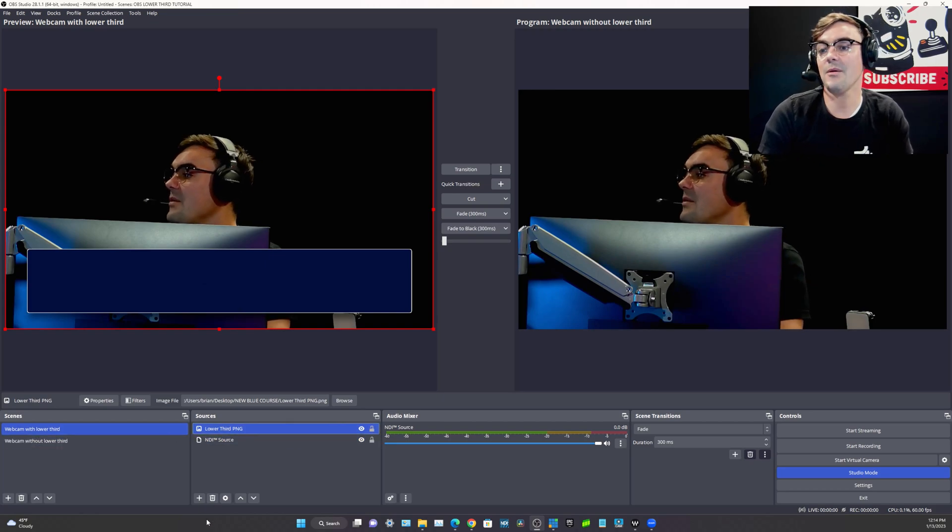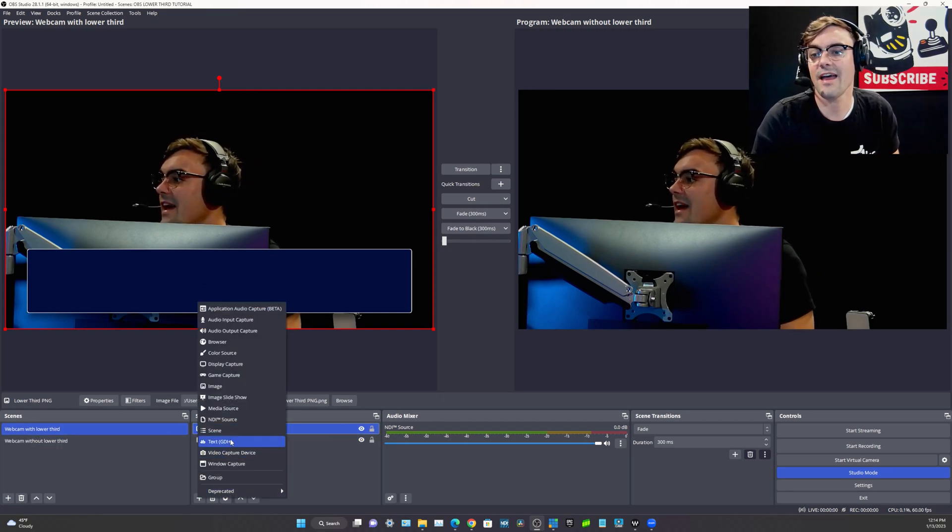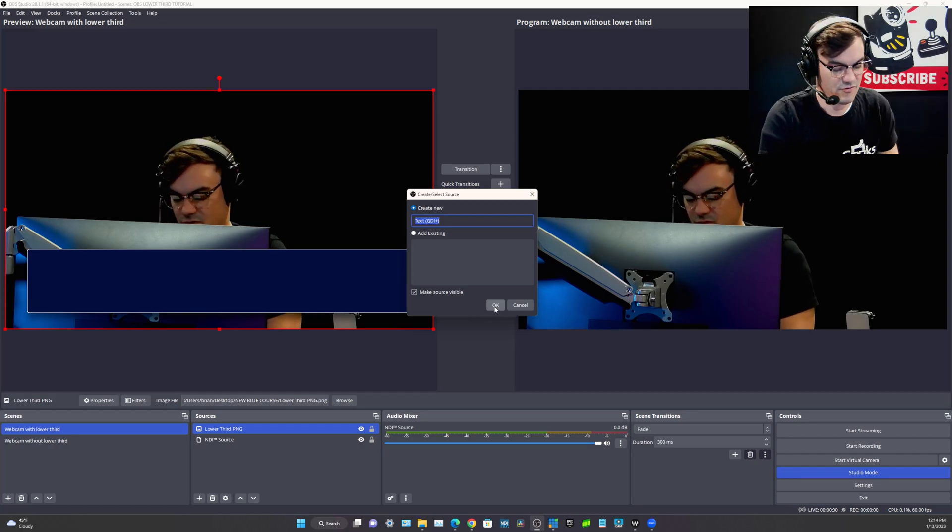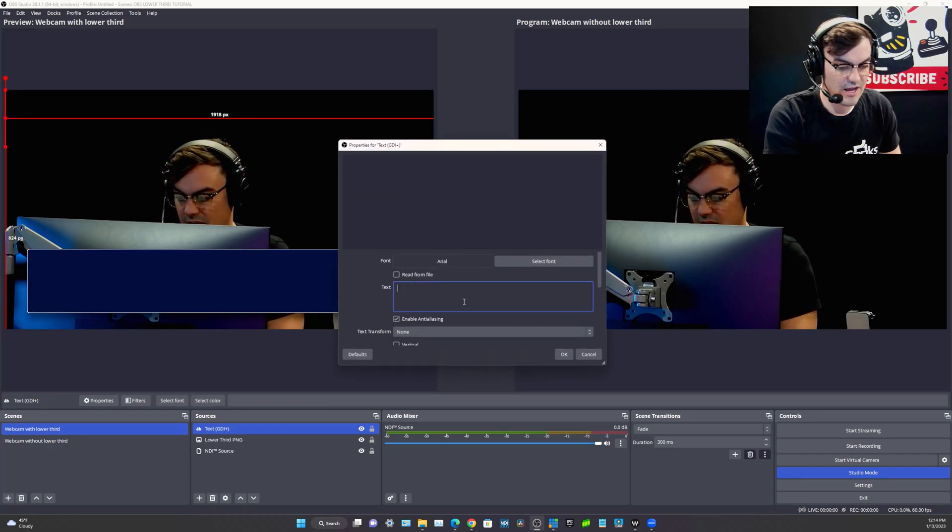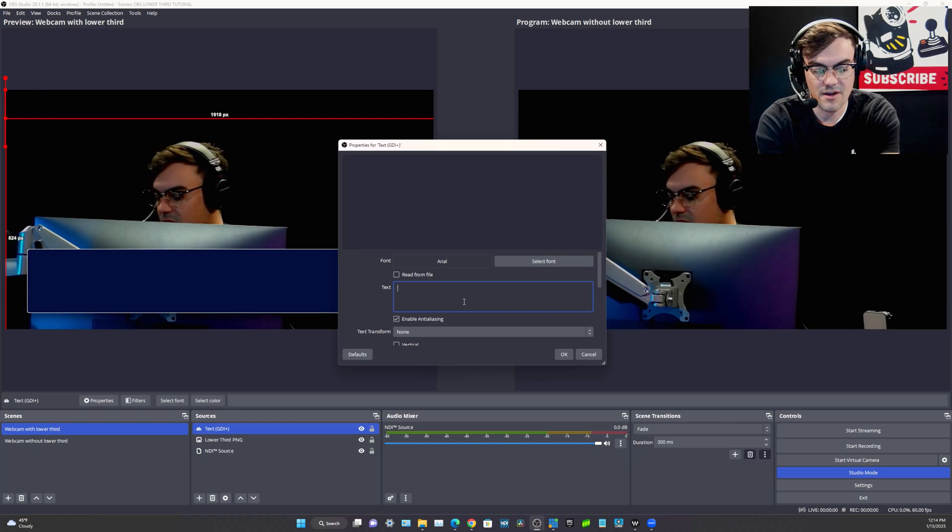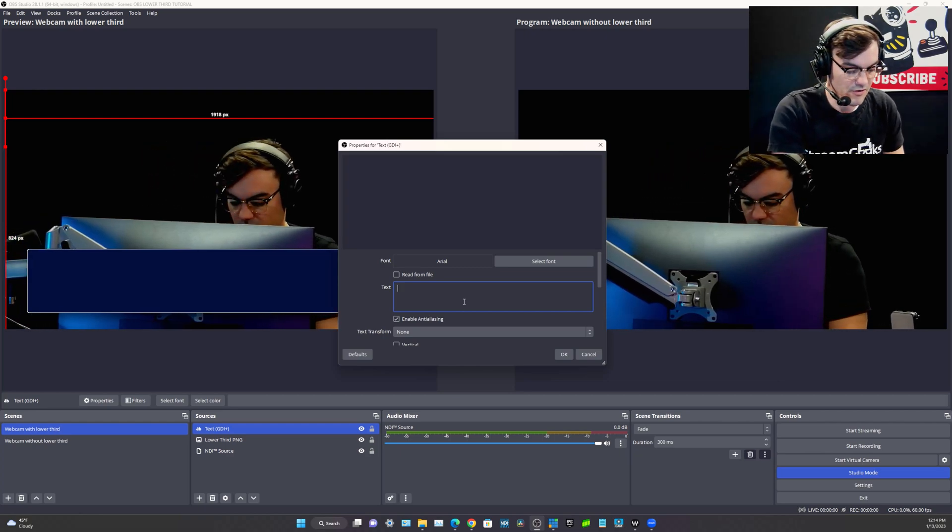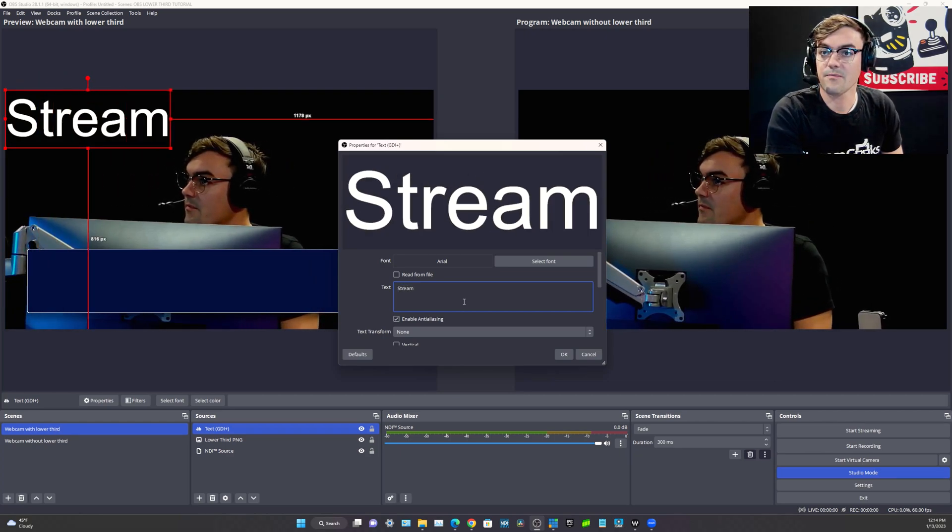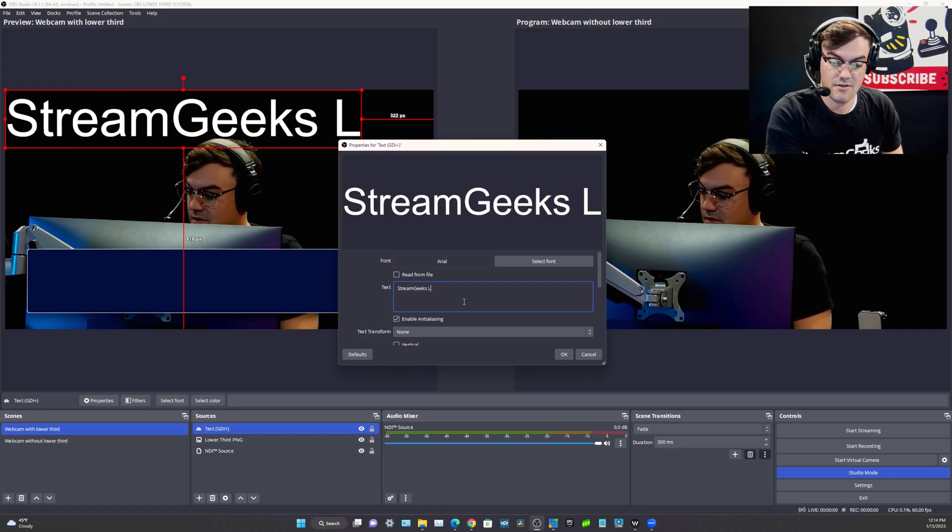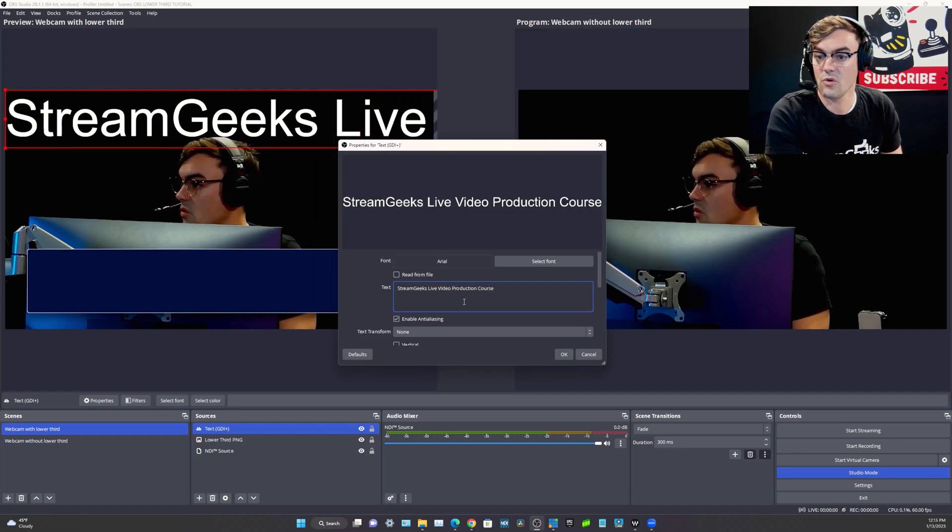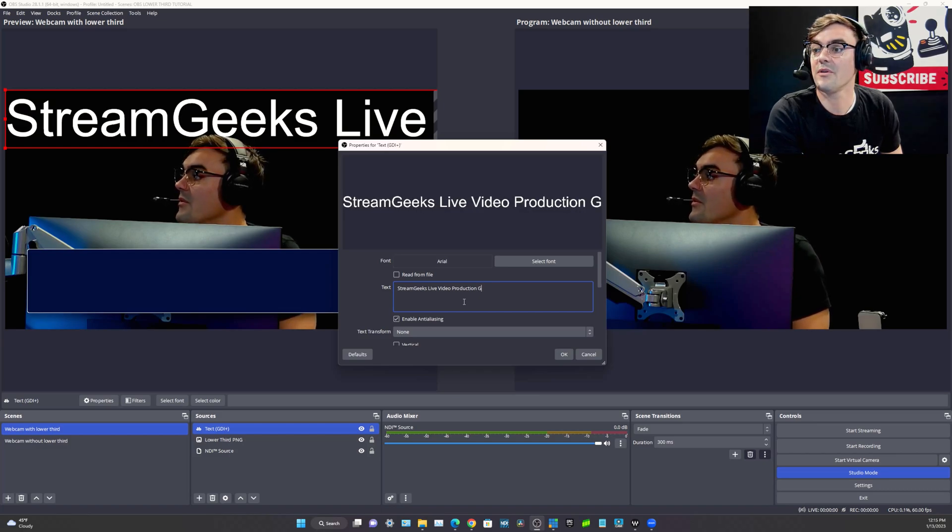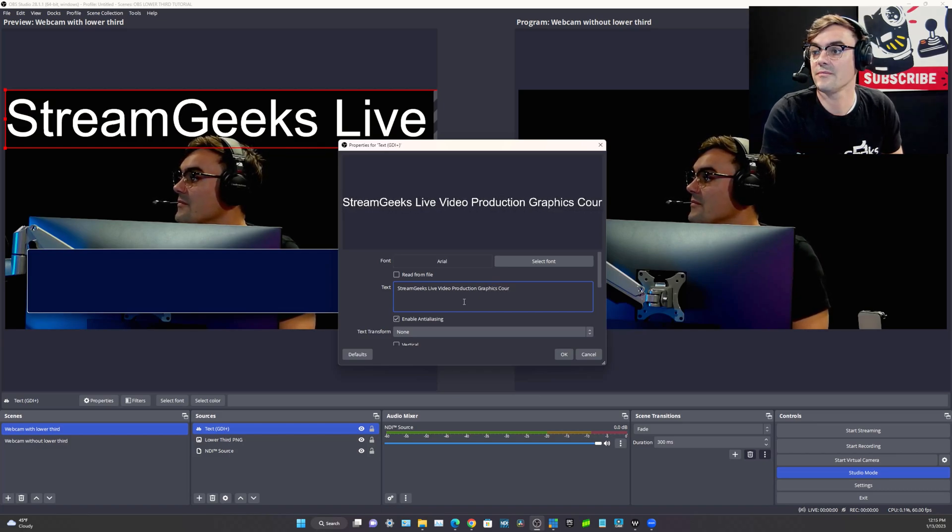So let's go to the side with the lower third and let's add text. So we'll call this text. That's fine. You know what we'll call this? We will call this StreamGeeks live video production graphics course.